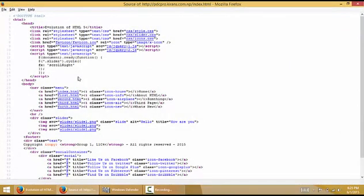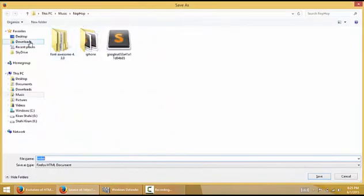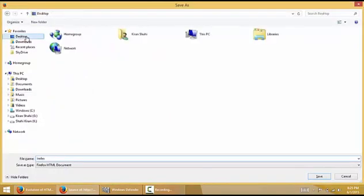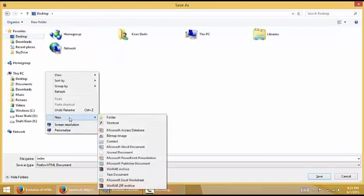Save it by pressing Ctrl+S. Now I will save it on the desktop inside a new folder named demo.